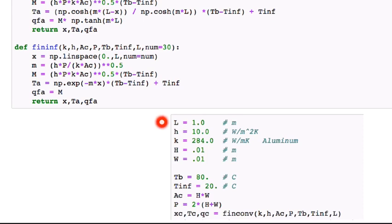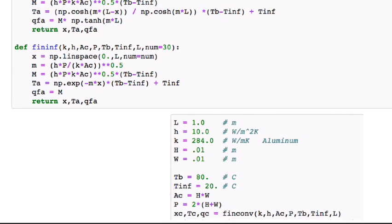We'll start by looking at a fin that has a length of one meter, a thermal convection coefficient of 10 watts per meter kelvin surrounding it, and we'll use aluminum at about 285 watts per meter kelvin. We'll look at a square cross-section of one centimeter by one centimeter, a base temperature of 80 degrees, ambient temperature of 20, and we can calculate the cross-sectional area and perimeter from those. For the case of convection, we'll get back the x, the temperature, and the fin heat transfer rate Qc.